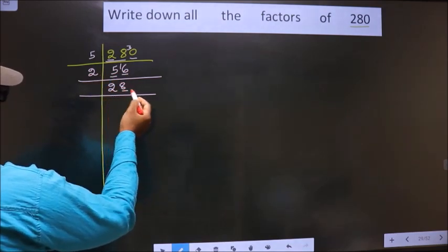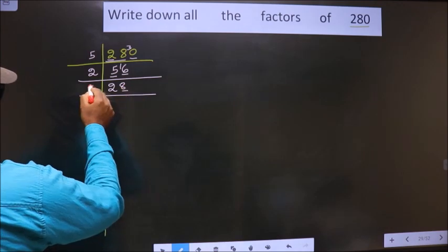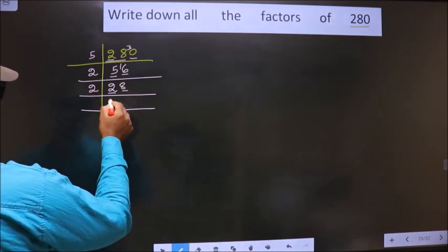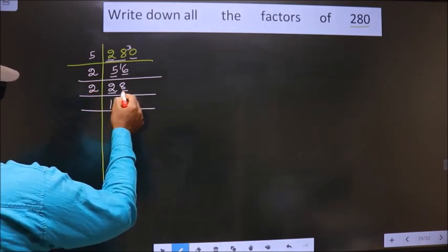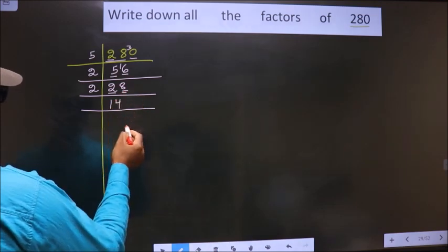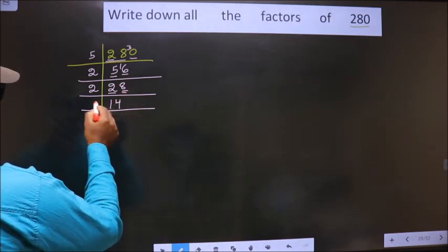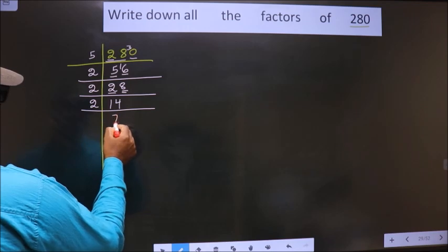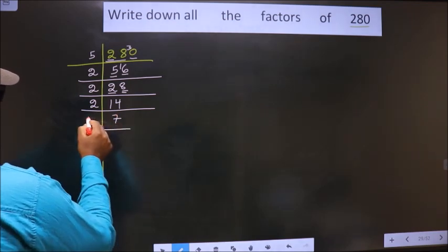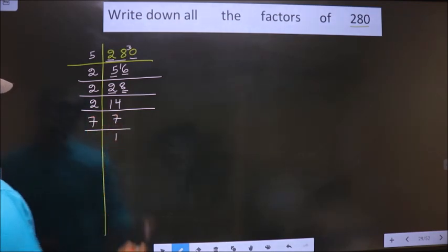Now for this number the last digit is 8, which is even, so we take 2. The first number is 2, so 2×1=2. Next number is 8, so 2×4=8. Now here we get 14. 14 is nothing but 2×7. Now 7 is a prime number, so 7×1=7.